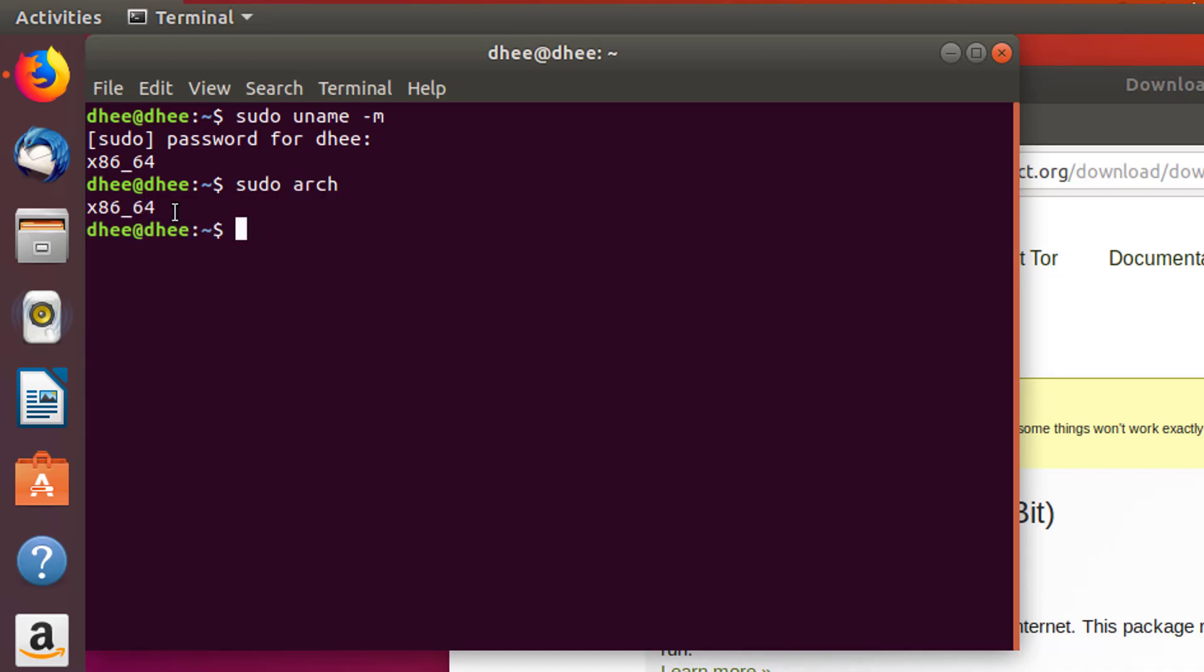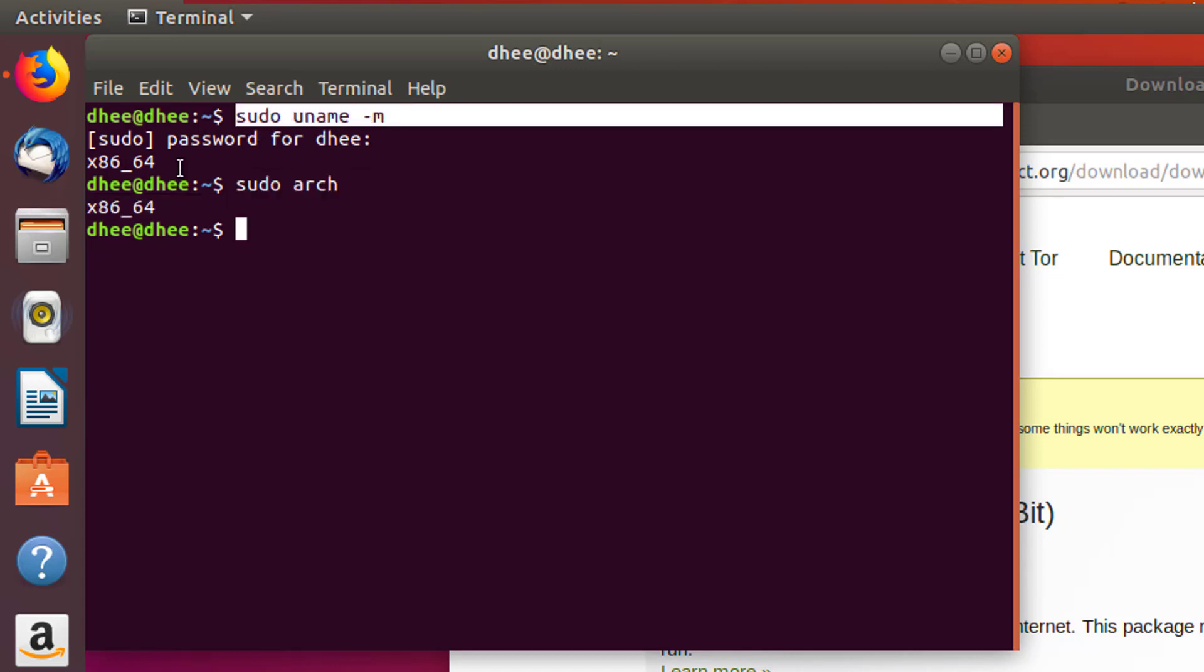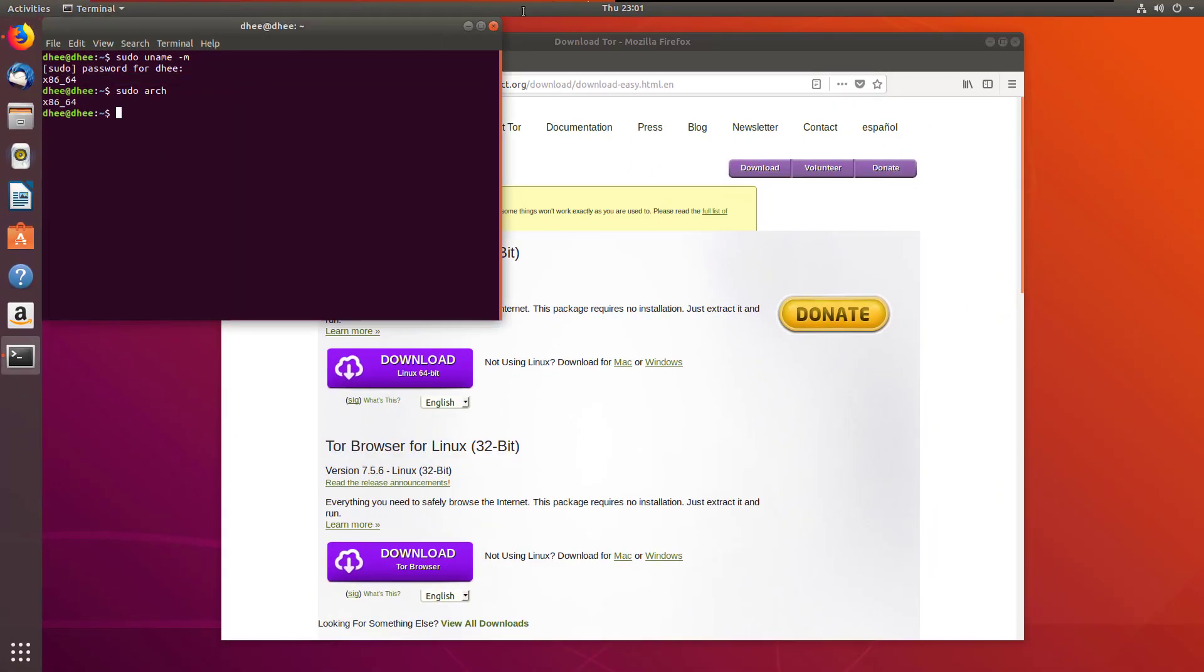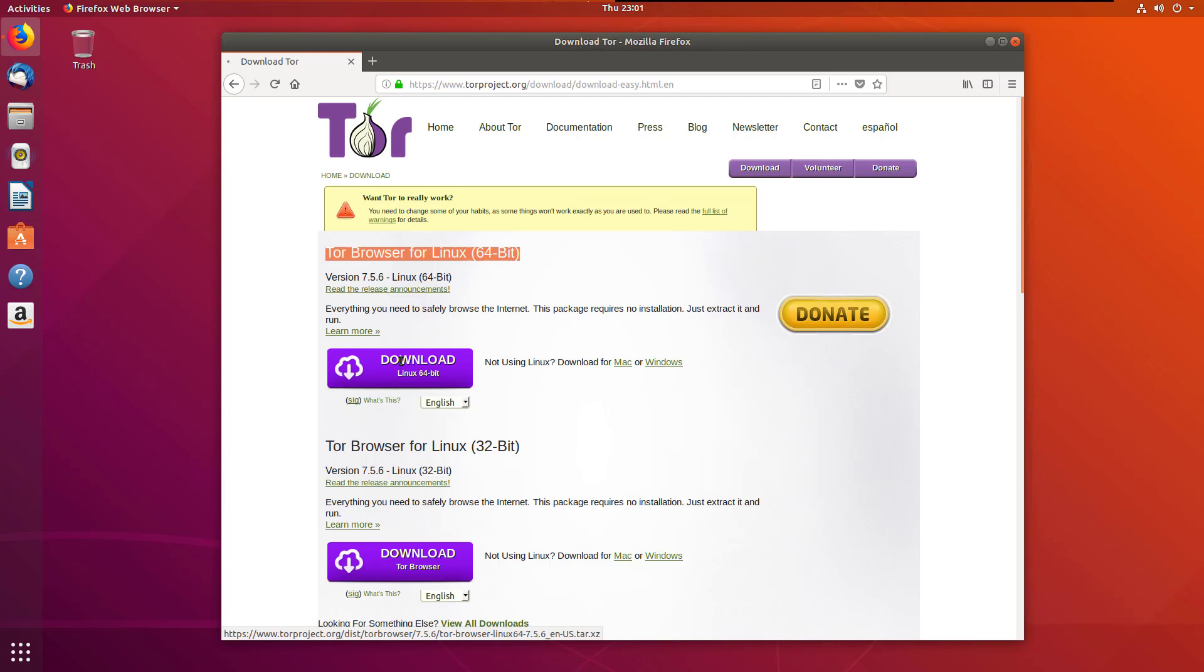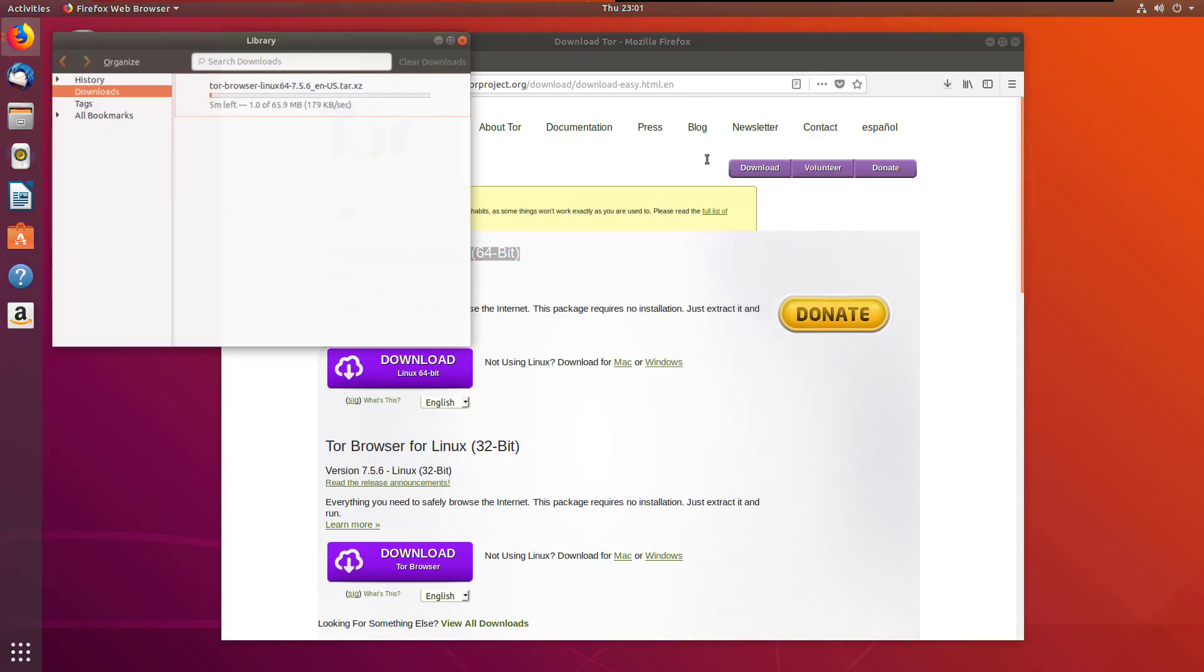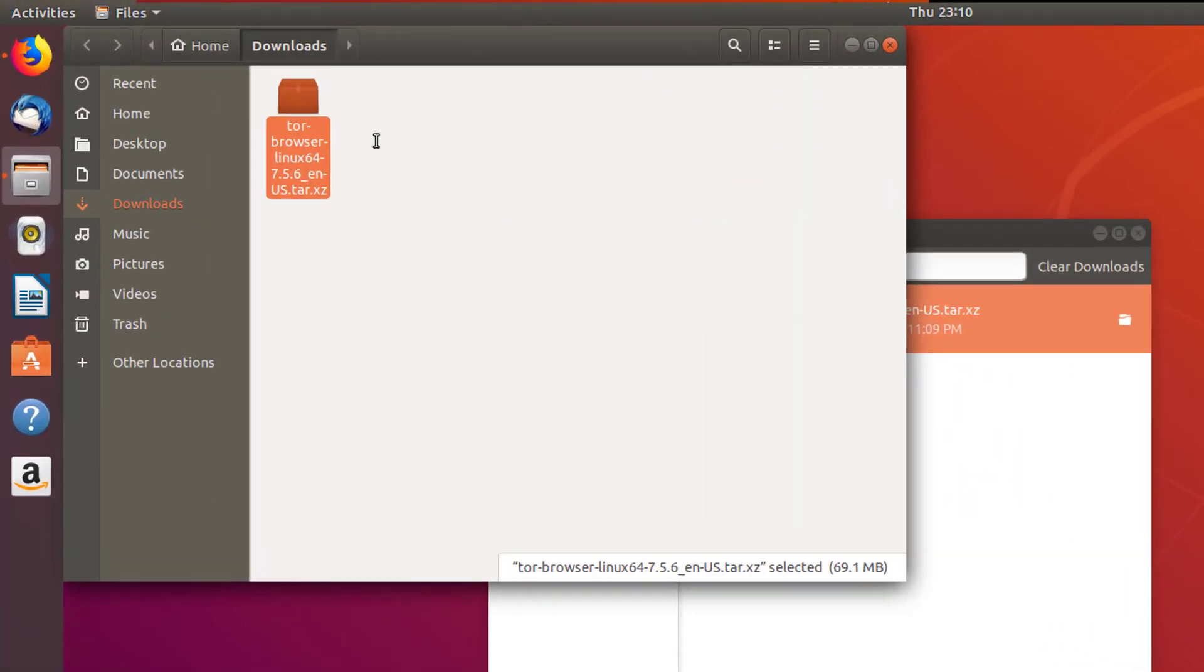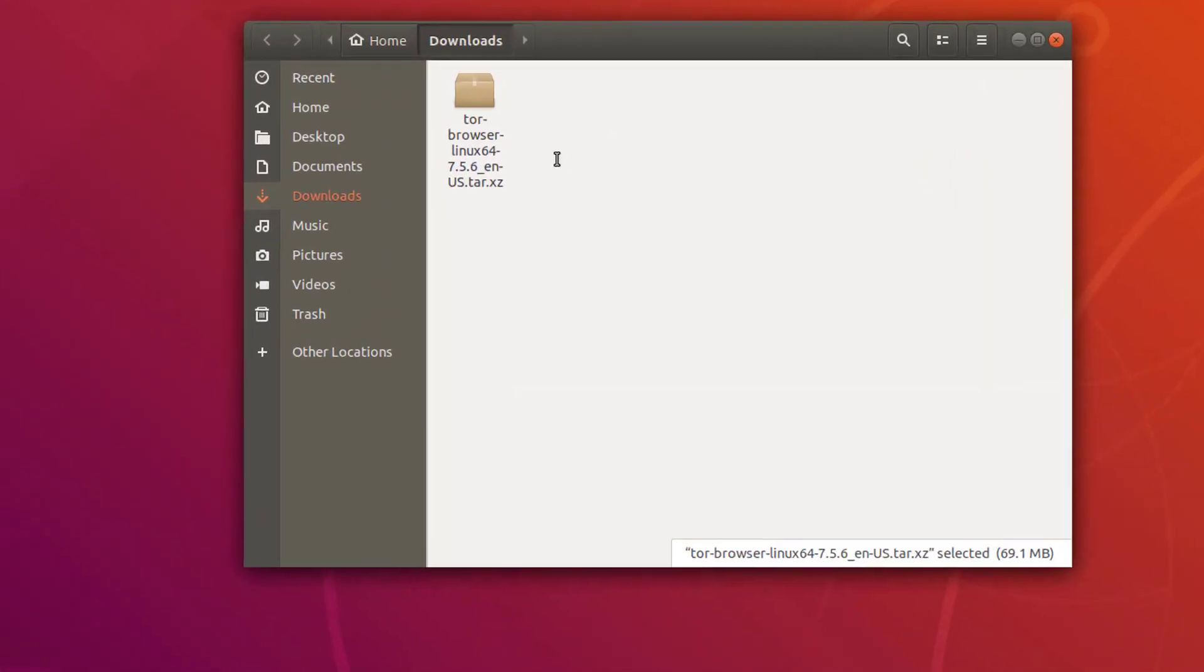We have 64 bit operating system, so we'll download the Tor Browser for 64 bit operating system. Save the file and now download is started. Open the downloading here.